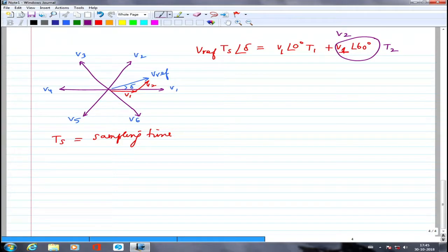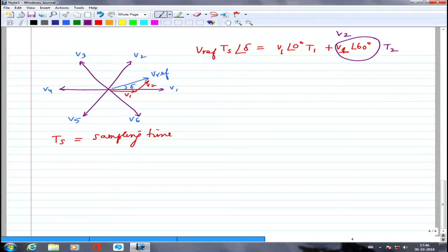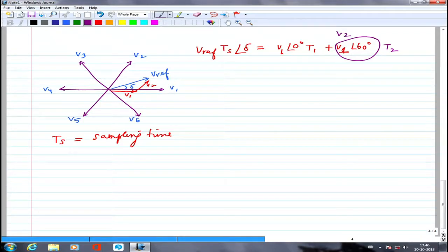T0 acts as a buffer: since V_ref is generally smaller than VDC, T1 and T2 together will not fill the entire Ts, so T0 takes up the excess time by applying the zero voltage vector. The constraint T1 + T2 + T0 = Ts must hold. We are using T1/Ts and T2/Ts exactly as duty ratios — the same duty ratio concept applied to space vectors.